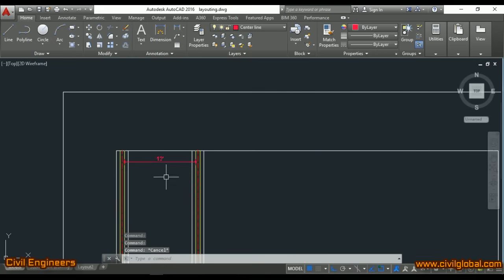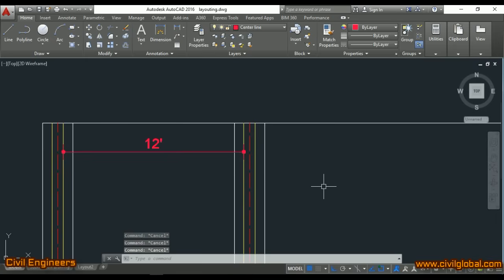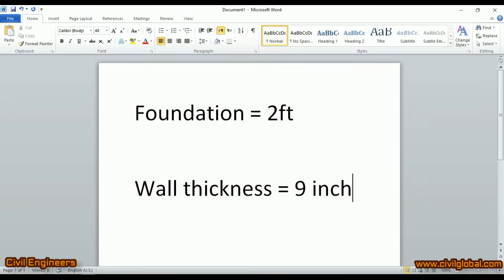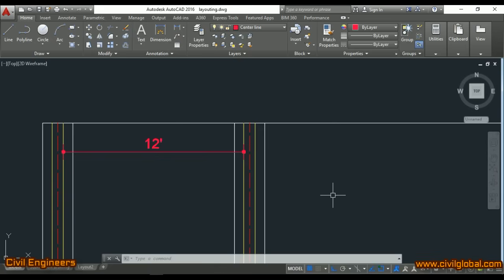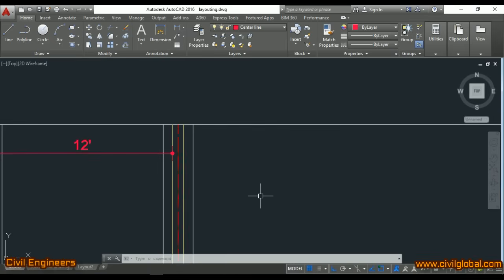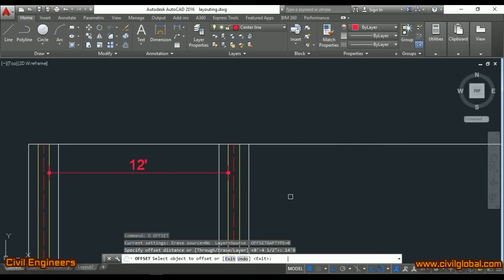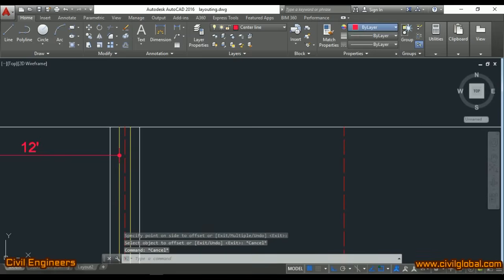Now I have to take the next room at 14 feet. The wall is nine inches here, so from one center line to the other center line I take 14 feet 9 inches — same formula. If you want a 15-foot room, take 15 feet 9 inches. So I offset 14 feet 9 inches, and this gives me the next center line.